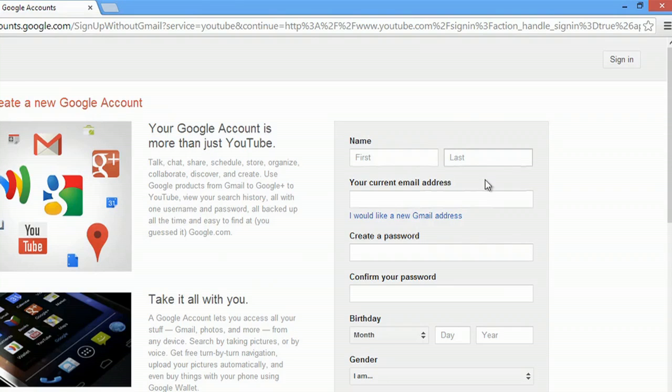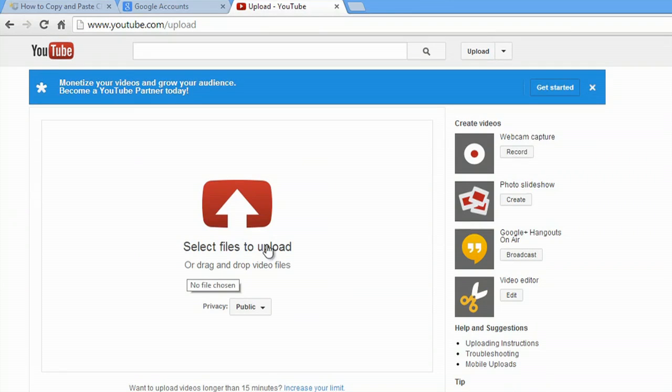Hey, my name's Zach, and I wanted to show you how to open a YouTube account and upload your first video.